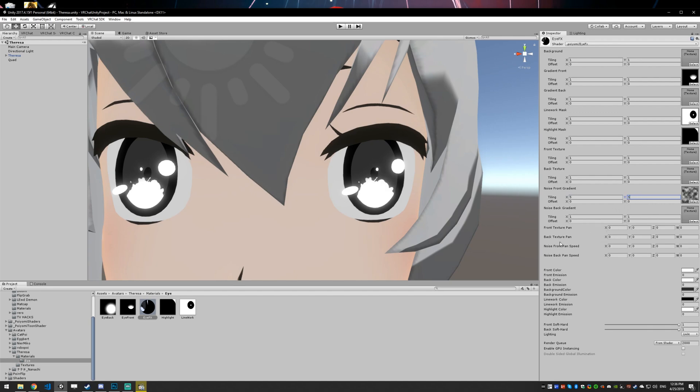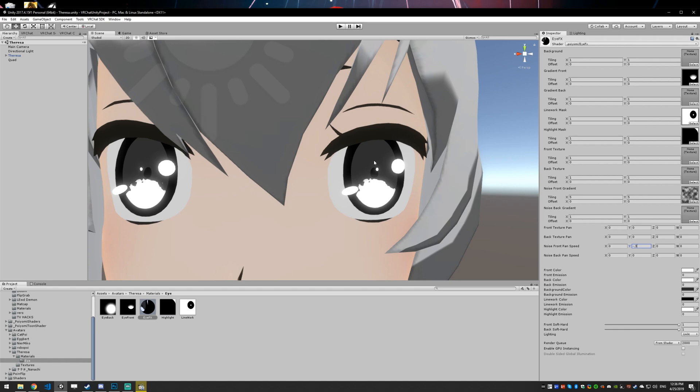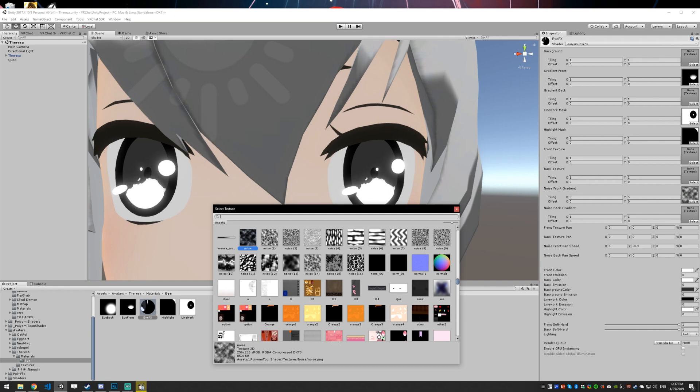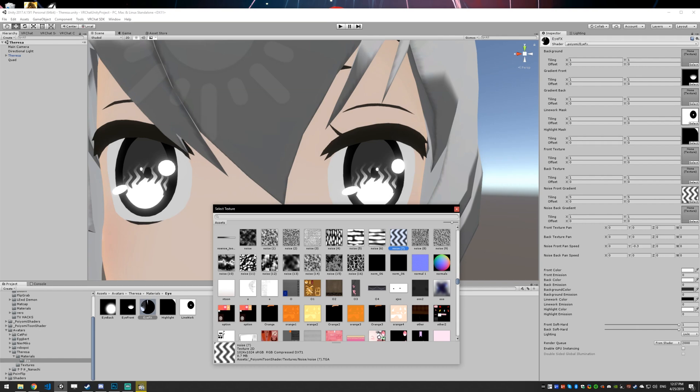And then I'm going to set the noise pan to negative point three. So now the noise is panning upwards. How this works is the whitest part of the noise will last all the way up to the top of the gradient. And the darks will be cut out at the lower edges of the white. So as it goes up, only the whitest parts of your noise will last to the top. So if you have noise that has these pure white spots, they're going to last all the way up to the top like that.